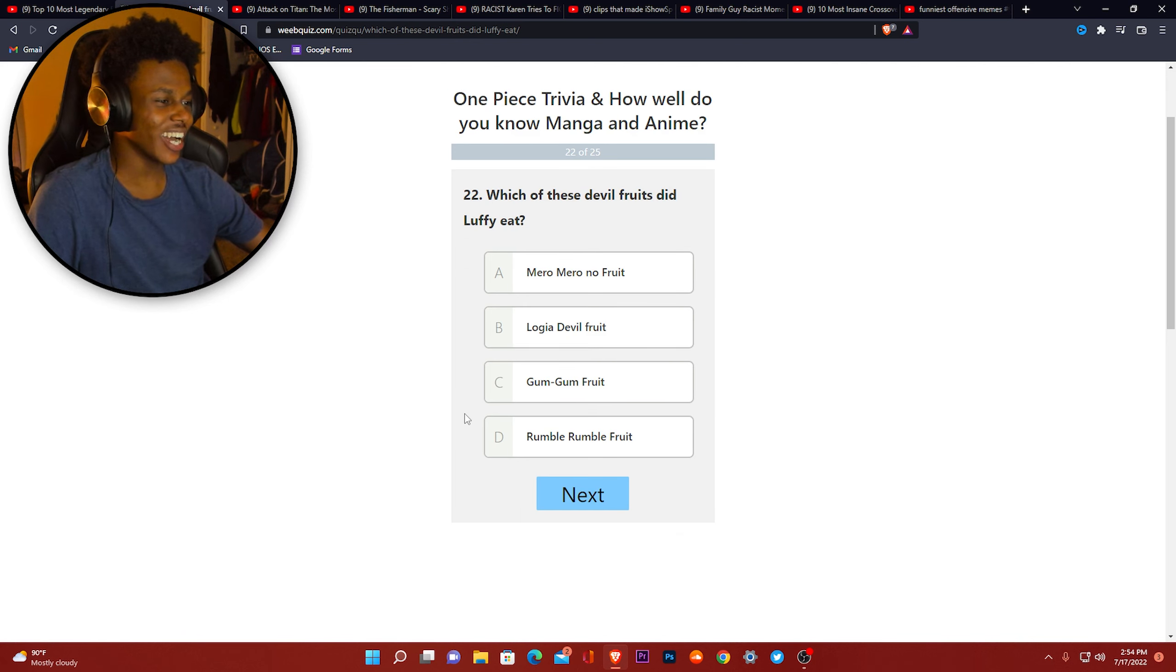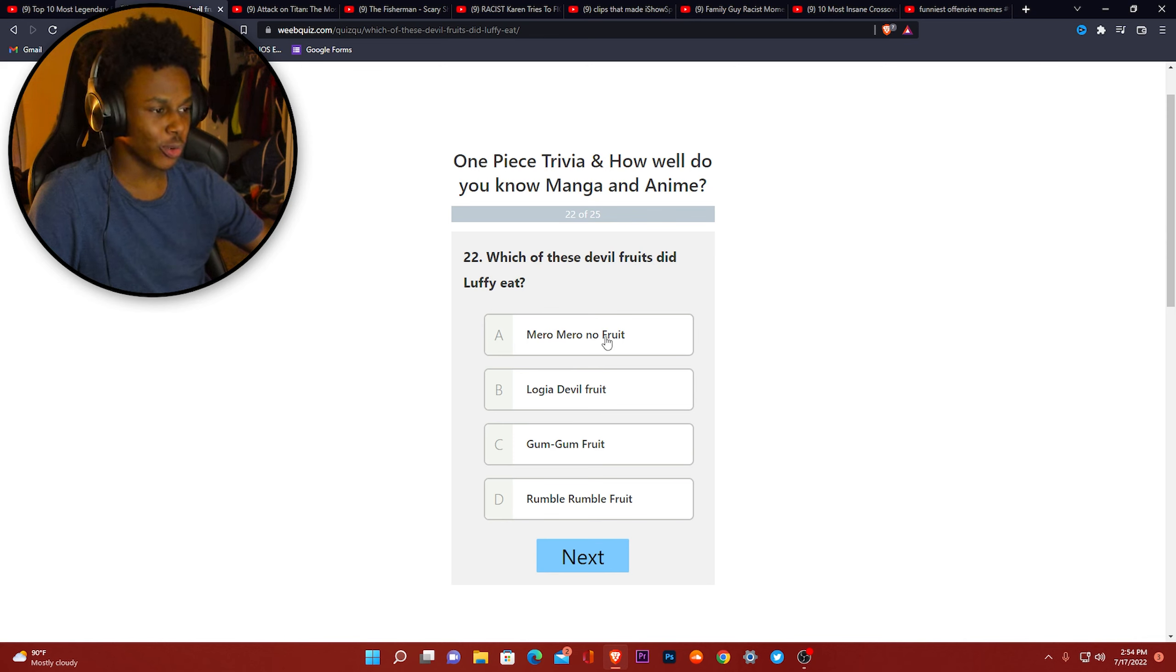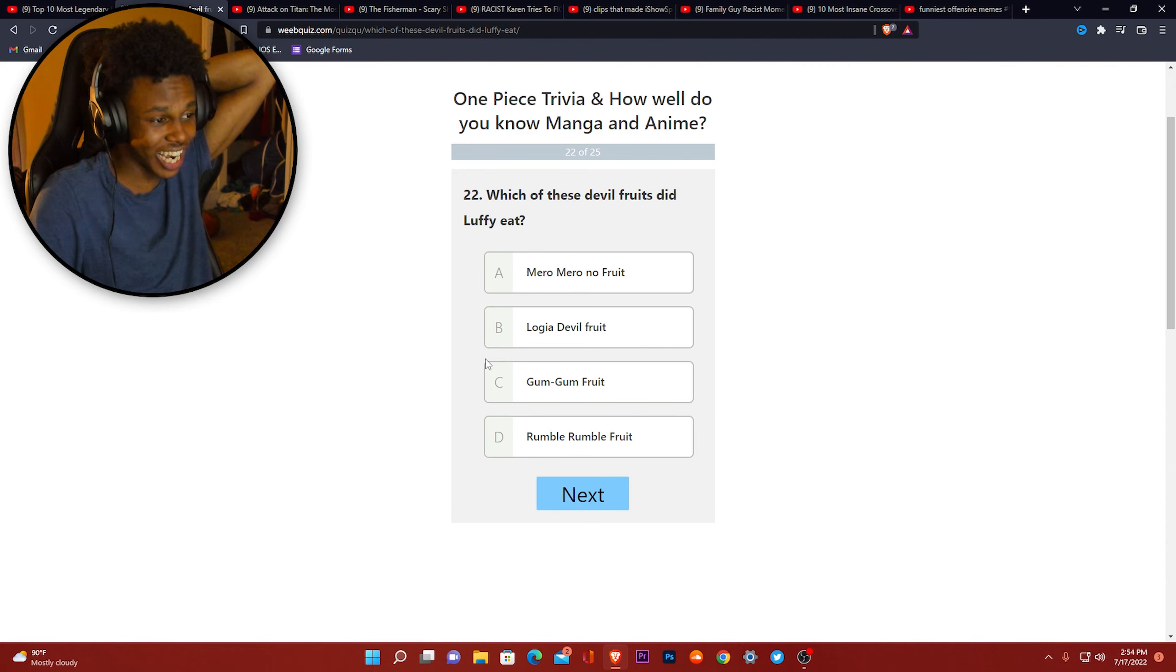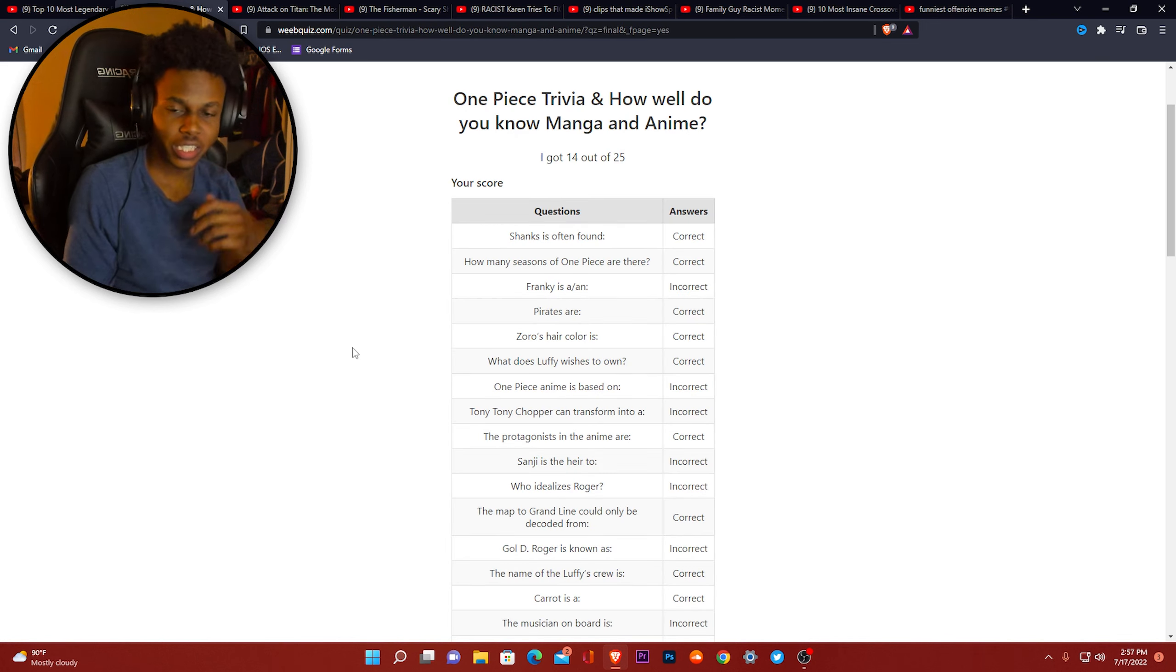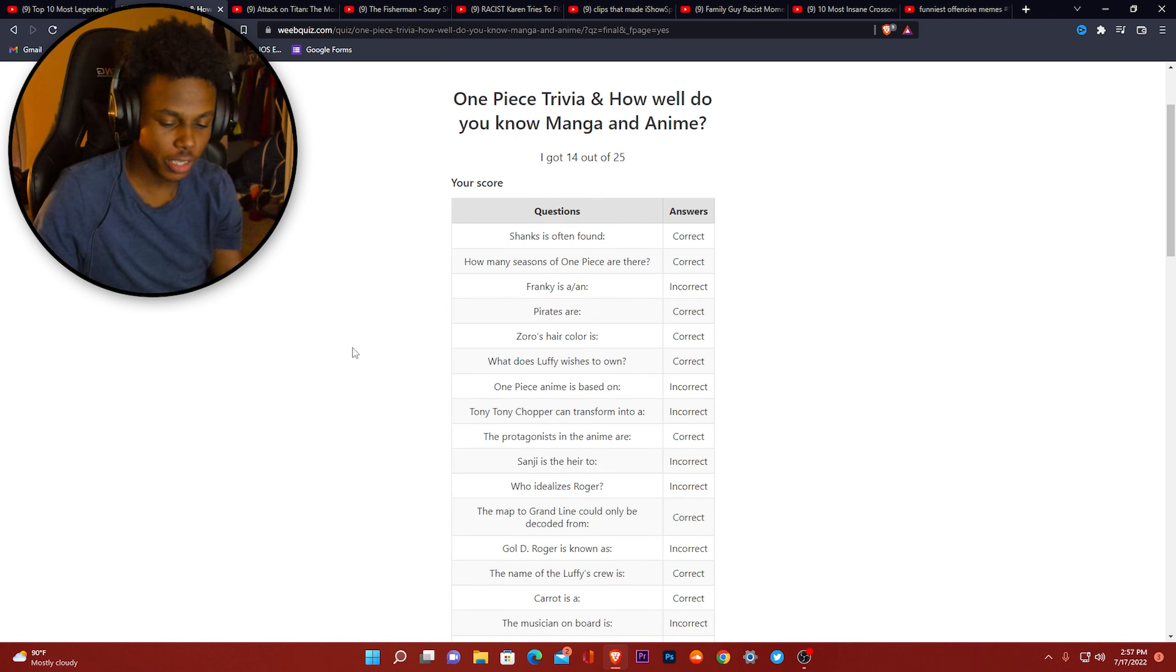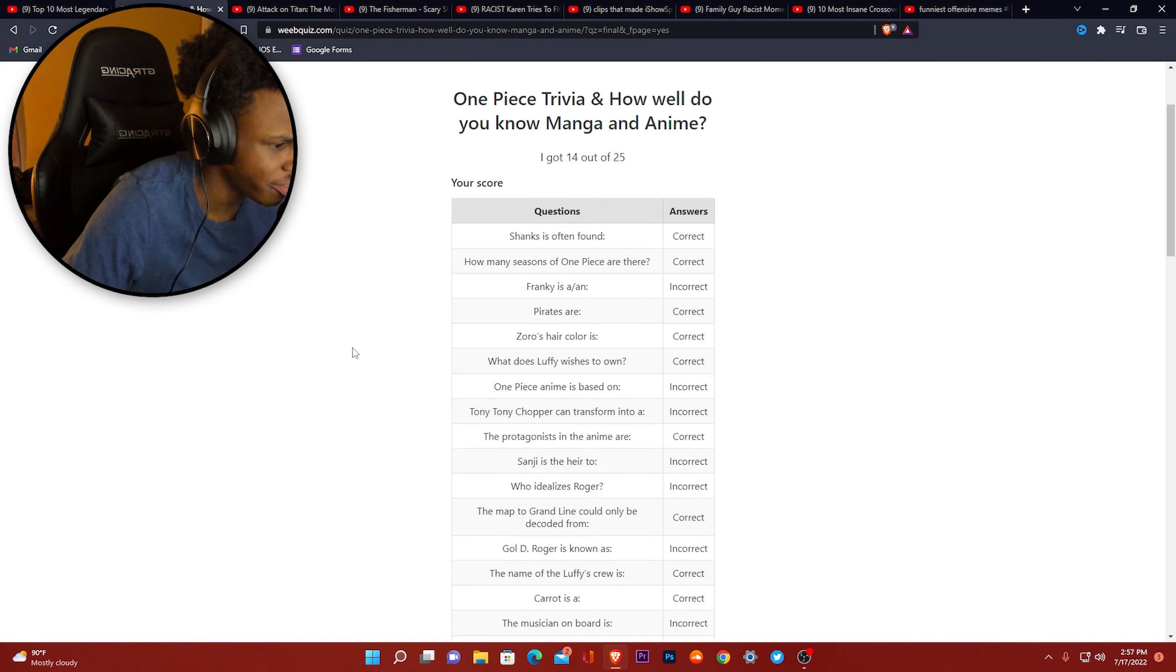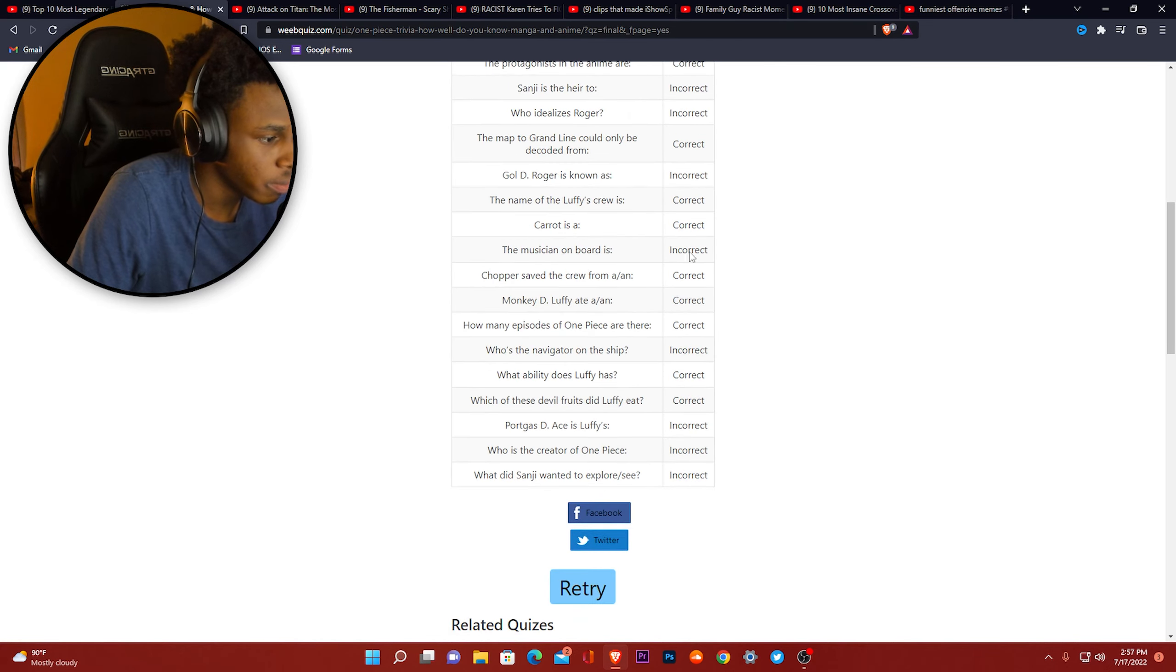Mura Mura No Fruit. Why y'all put 'no fruit' in the name if it's what the... I'm gonna go with Gum Gum because that sounds like some stretchy or rubbery stuff. I'm gonna go with Gum Gum. 14 out of 25. Hold on, let me do the calculations real quick. Oh my god, I got a 56 on it. Yep, same thing I used to make in school.